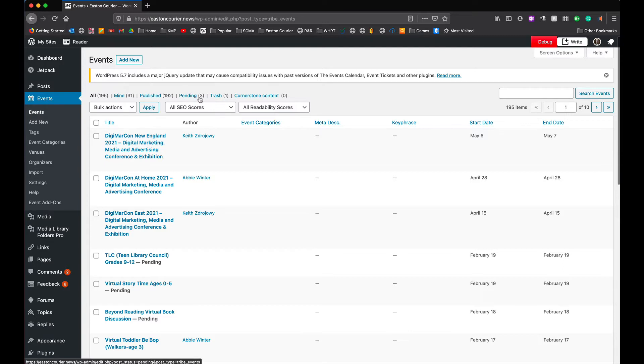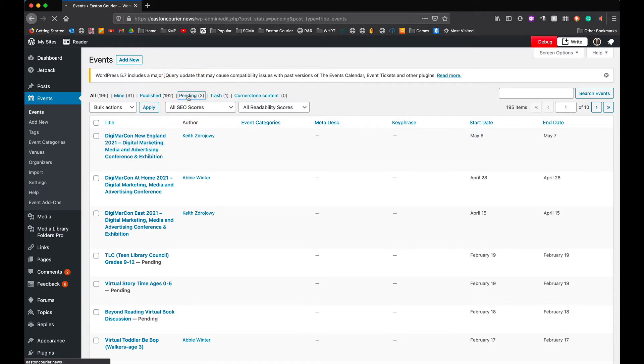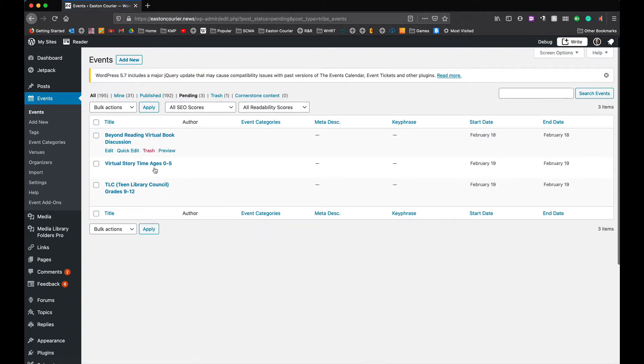So we have three pending. These are ones that have been submitted that have not been looked at yet and that need to be approved. So we click on the pending and we'll just focus on these.